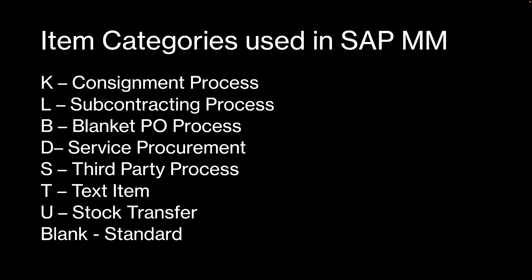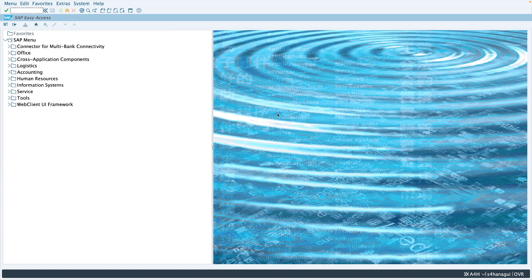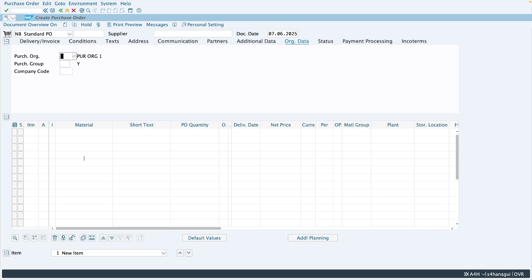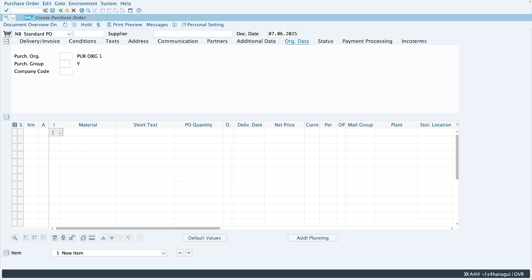Now let's see in SAP where we enter this item category and what is the configuration behind it. Whenever you create a PO through T-code ME21N, you can see there is a column here which is called item category — the 'I' column. Here you can enter the item category based on the special procurement process that you are going to adopt.